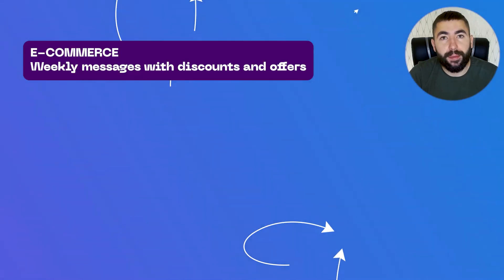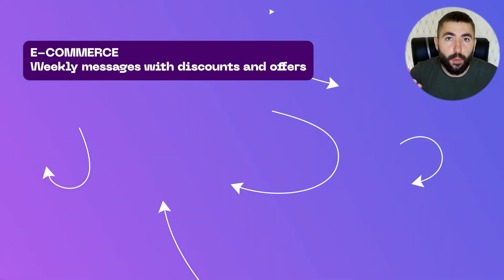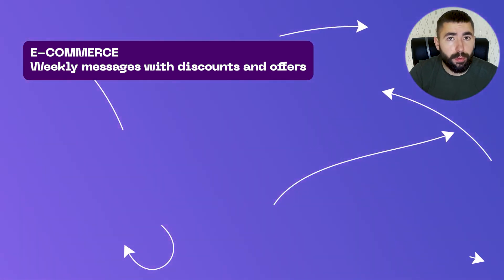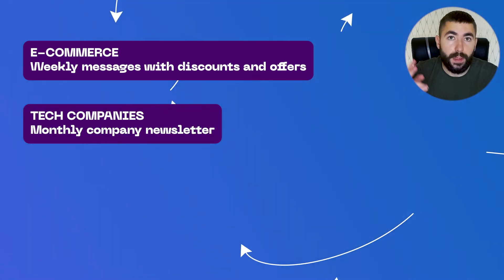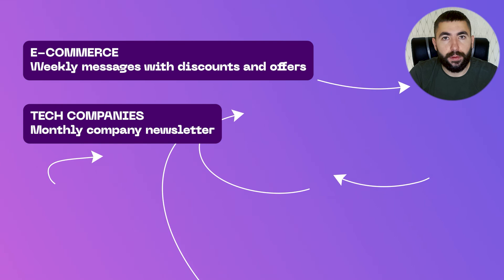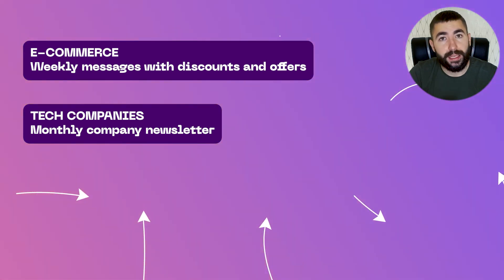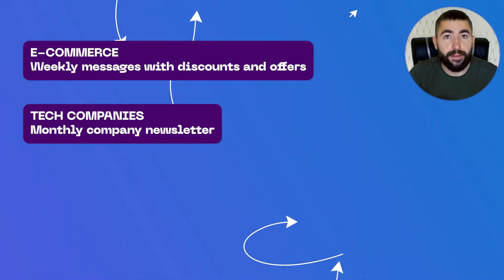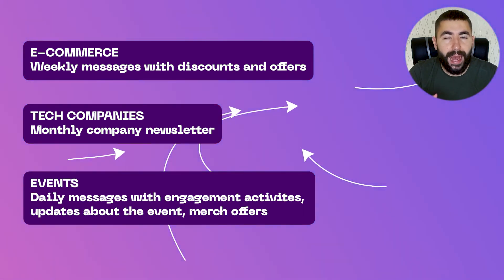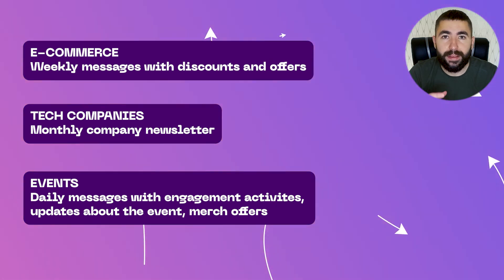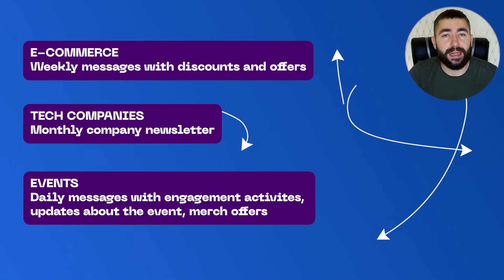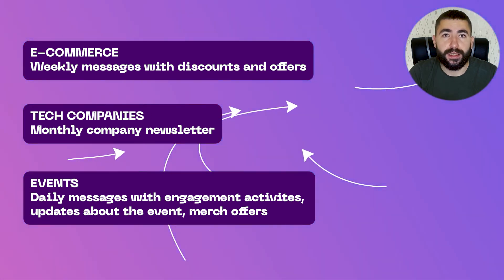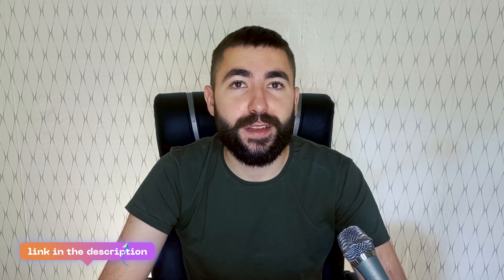Example number one. For e-commerce, subscribe your customers to weekly messages and send them discounts, encouraging them to use their permacodes and buy. Example two. If you run a tech company, subscribe your followers to monthly company newsletter style digest to keep them engaged. Example three. If you're organizing an event, you can subscribe attendees to daily messages to get them even more pumped up for it and possibly sell merch. You can also keep them informed in case there are changes to the event. To try out recurring messages for yourself, sign up with Chatfield using the link in the description. Hope you enjoyed this video and I'll see you in another one.